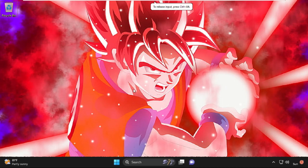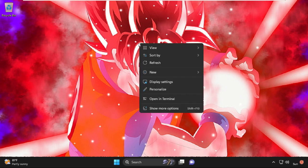Hey guys, I'm going to show you how to fix the blurry wallpaper problem on your Windows 11 system. The first step is to right-click on the desktop and select Personalize from the drop-down menu.